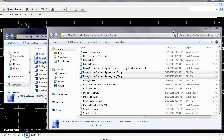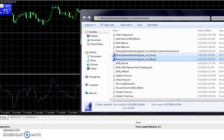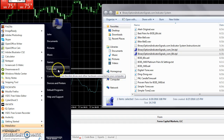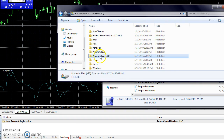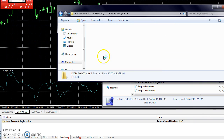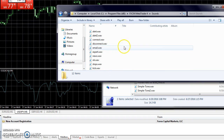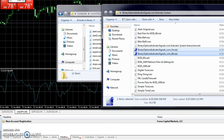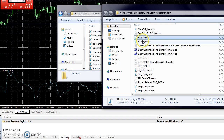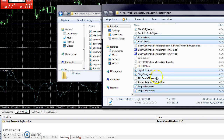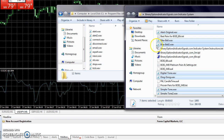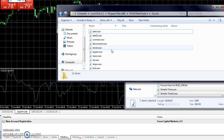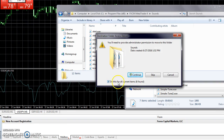Next, go to My Computer, then the C drive, Program Files, and select FXCM MetaTrader 4, then Sounds. Go back to the folder on the desktop with the sounds and put the sound files in there. The sound files may be different from what you get emailed — these are subject to change — but I'm just showing you how to do it. Just drag the files in, click Continue, and do this for all six items.